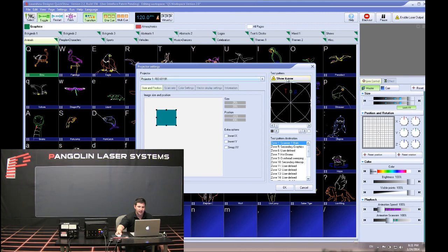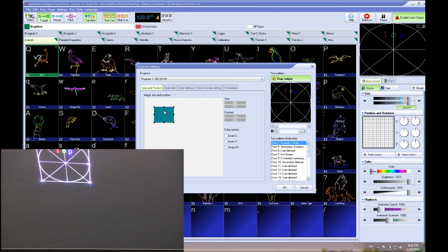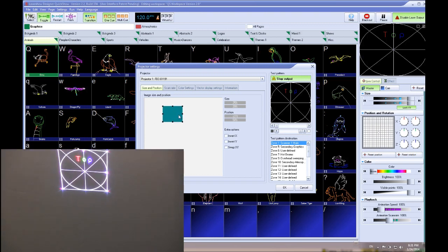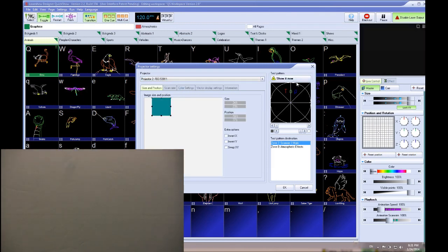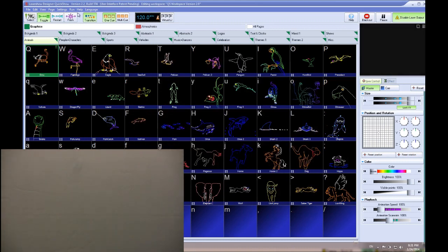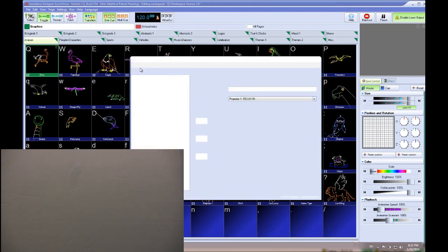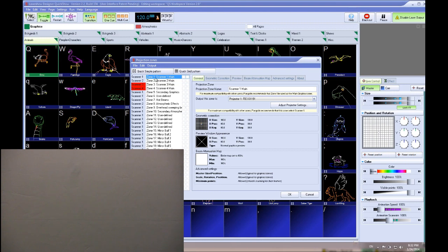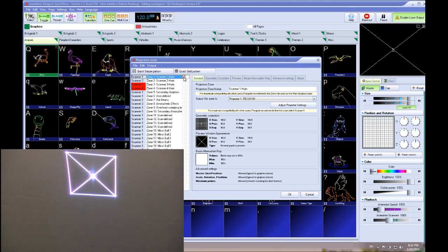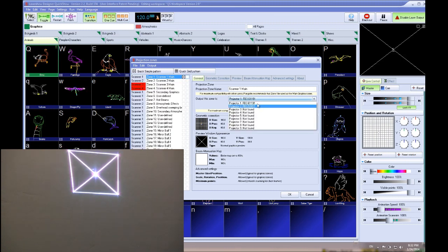We'll adjust the projector settings for projector number one — adjusting size and position. Then we'll select projector number two and adjust as needed. Next, we go back to Settings one more time and select Projection Zones. The purpose of this is to tell QuickShow which content we want to display across which projector. Selecting zone one, scanner one main, and projecting a quick test pattern — by default that goes to projector one, flashback 61191. We could pull down the drop-down menu to route that zone to the other projector.